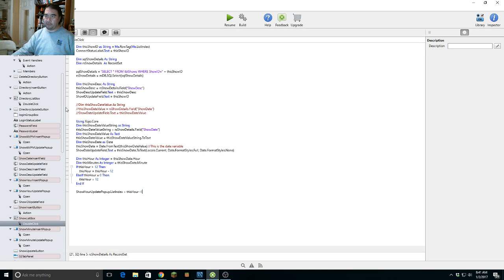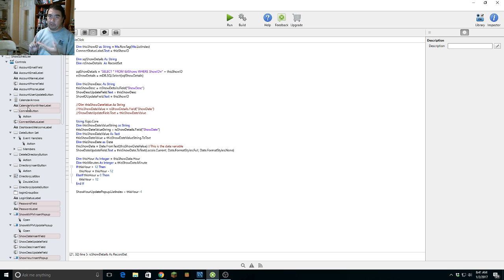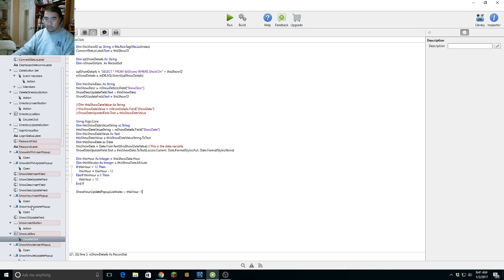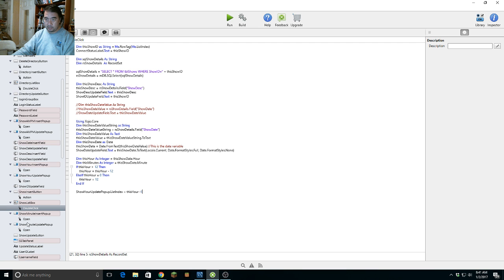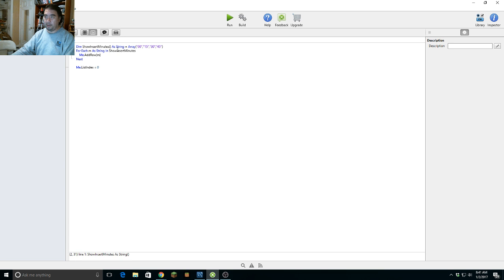Now let's do minutes. Minutes are different because we created a minute pop-up box but only put four entries in it — the quarter hours: 0, 15, 30, 45. So our array indices are 0, 1, 2, 3. We need to match the minute value to the quarter-hour entries.